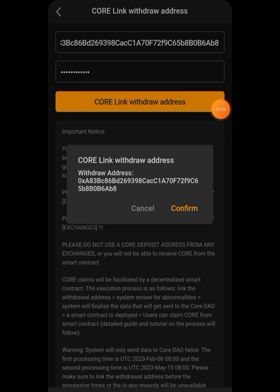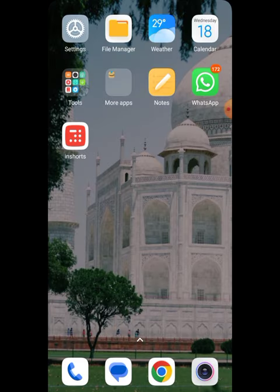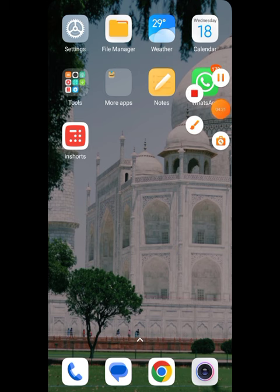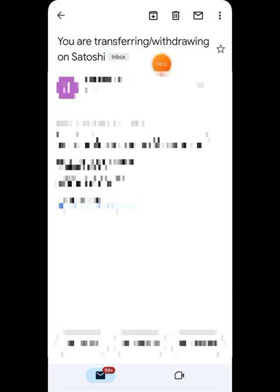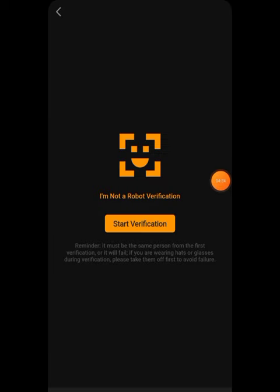Once you put in your asset password and Core link address, click on 'Confirm.' A verification code will be sent to your email — paste that code directly there. You will receive a mail from Satoshi confirming the withdrawal address transfer. Copy the code from that email and come back to the app.